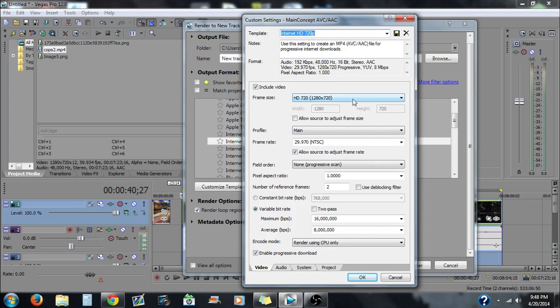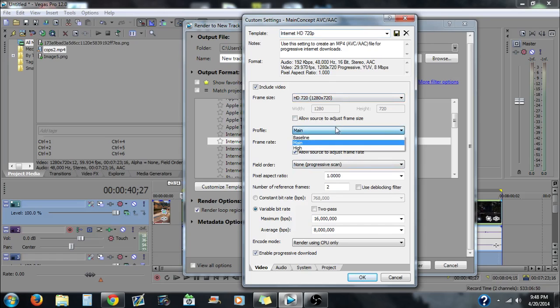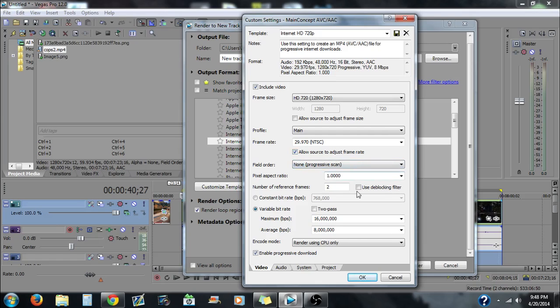These are what you want to do. So you want to have this at 1280 by 720, you want to have this main 29.9 and then allow a source to adjust the frame rate. You want to have this at none, pixel aspect ratio to one point, and this at two and then use the blocking filters.